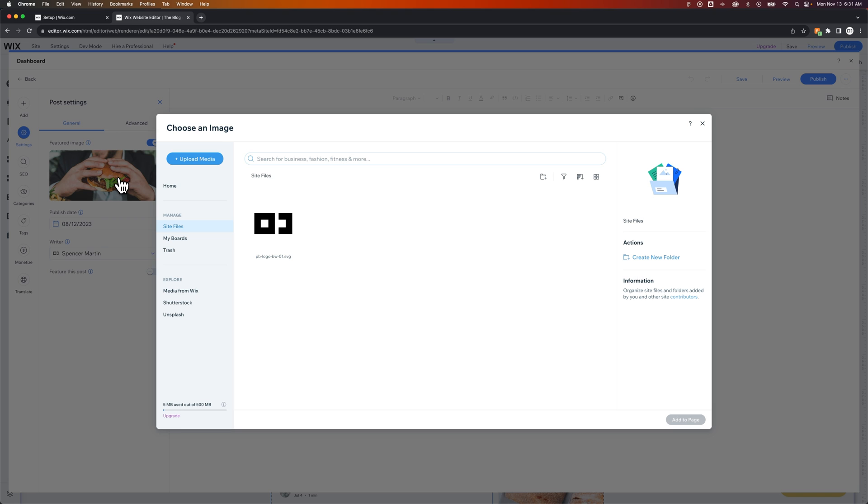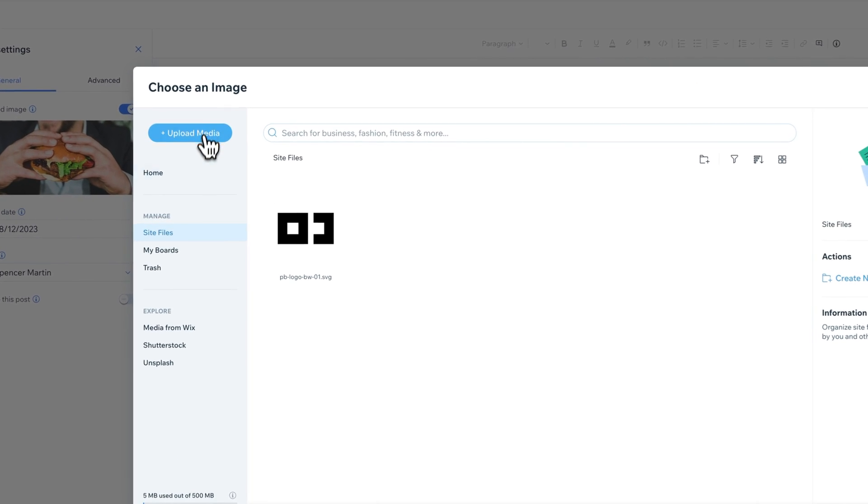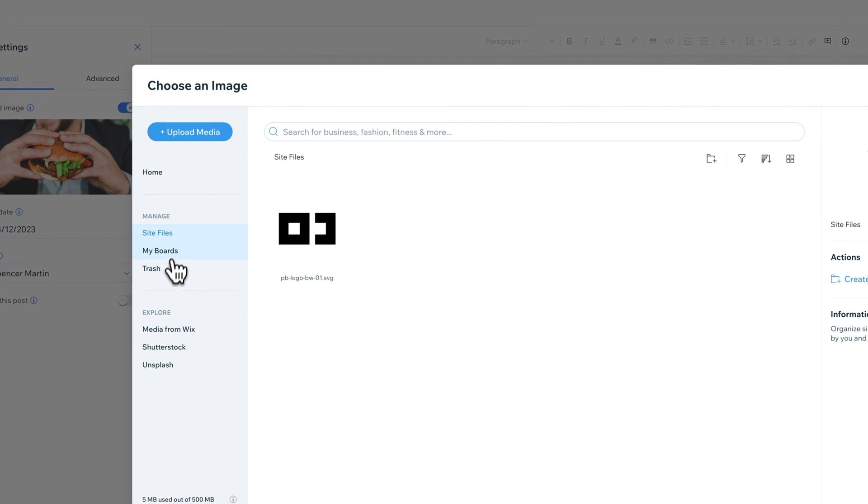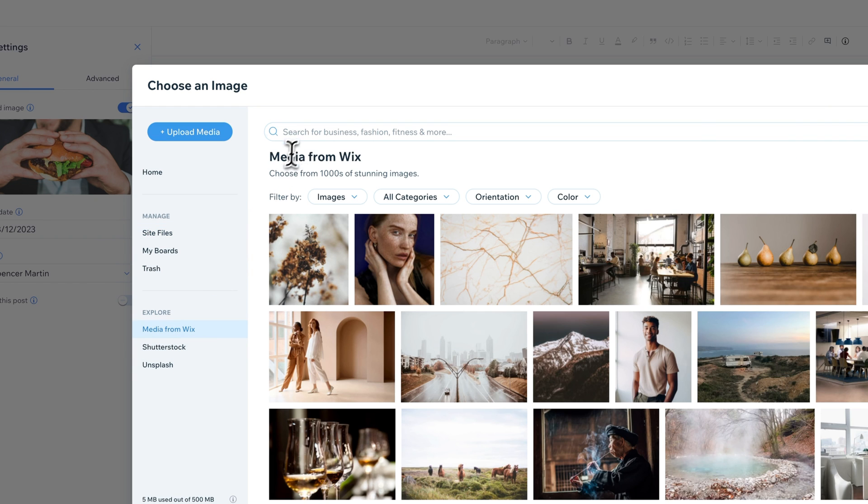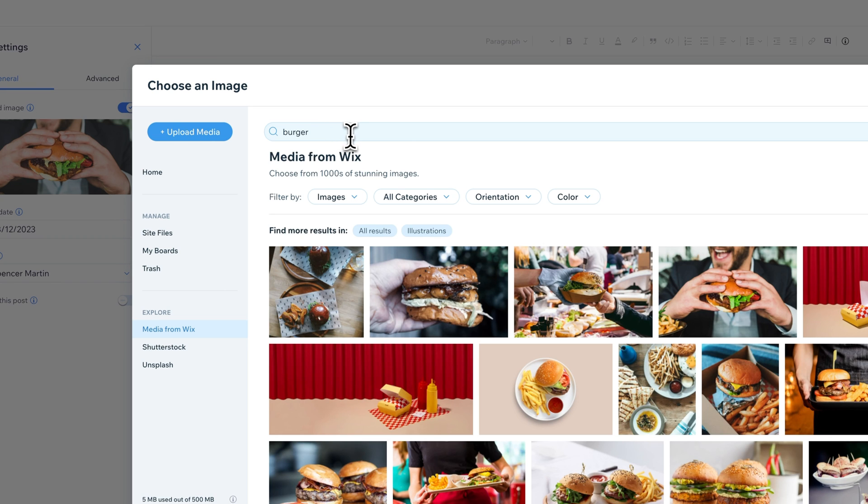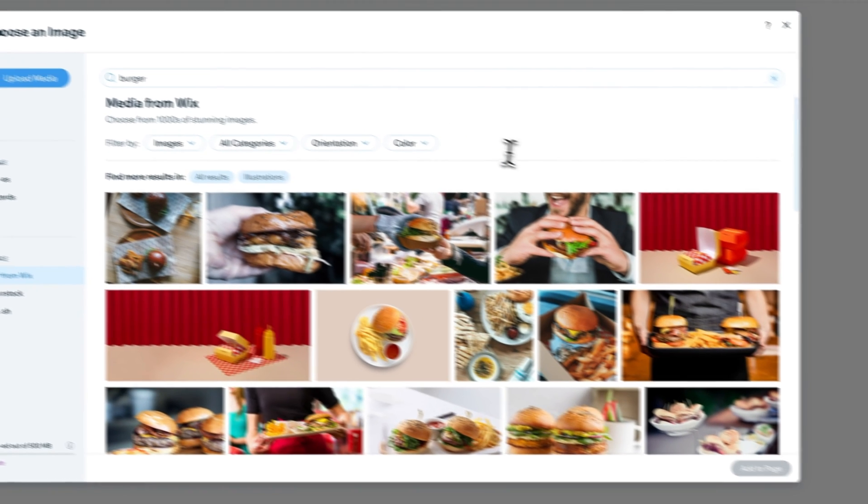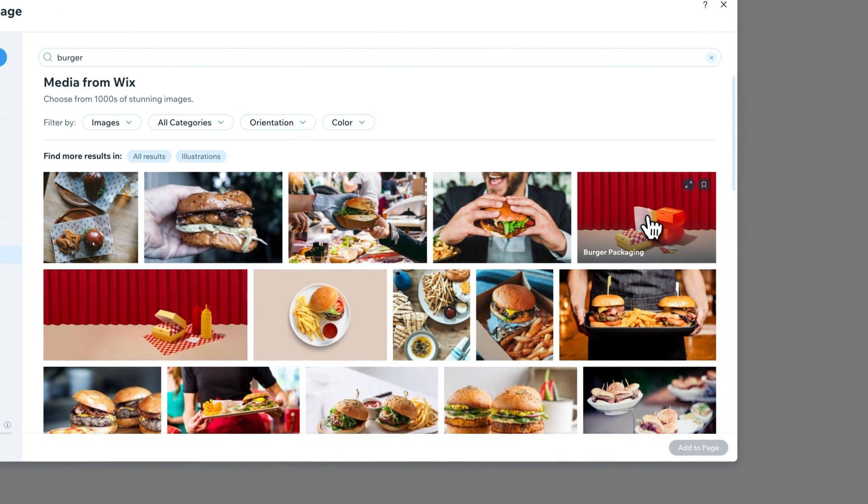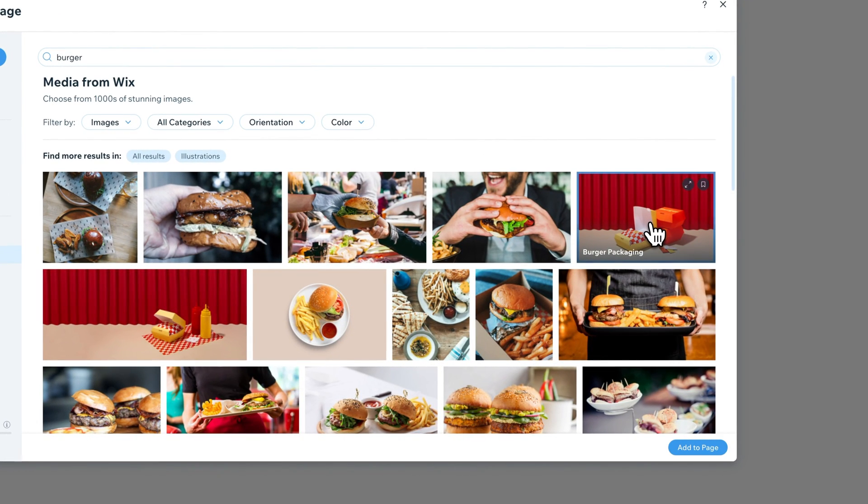Now what we could do is upload our own media, look through the files of our site already, or explore media from Wix, Shutterstock, Unsplash, etc. So I'd go to media from Wix, I could type in burger, and I could change this featured image to maybe this burger packaging image over here.